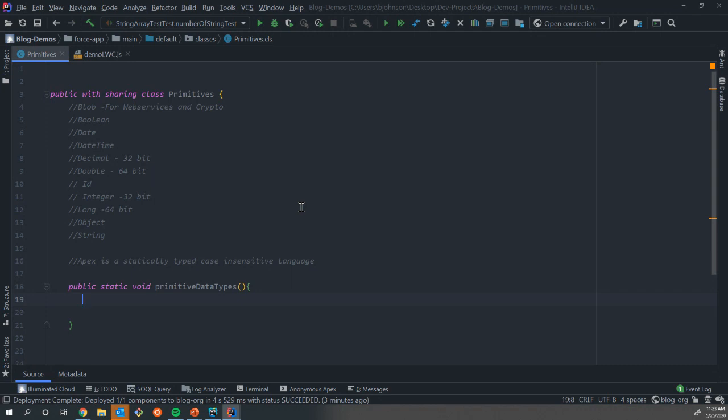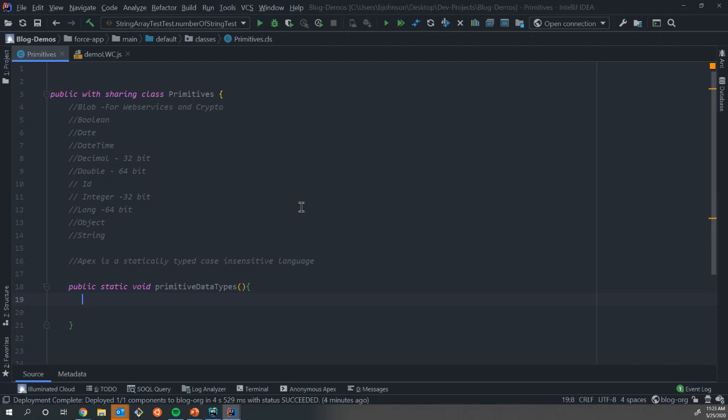IDs, that is your normal Salesforce 18 character ID. Then you have integers and longs. Just like your decimals and doubles, these hold numbers but without a decimal point. Again, we have a 32 bit and a 64 bit data type. Integers are going to be able to hold any value up to a little over 2 billion. Not too often are you going to need to work with longs, and that's for numbers over 2 billion.